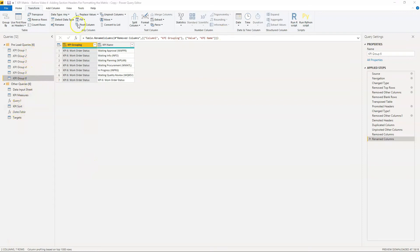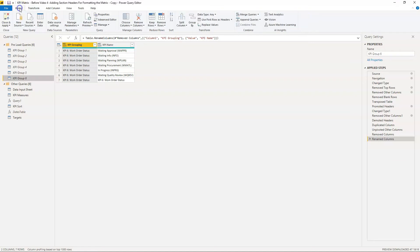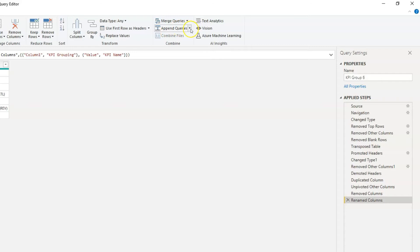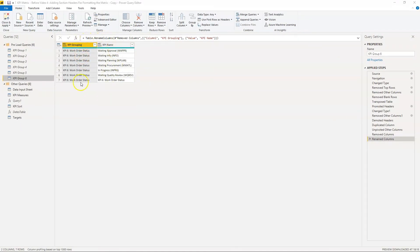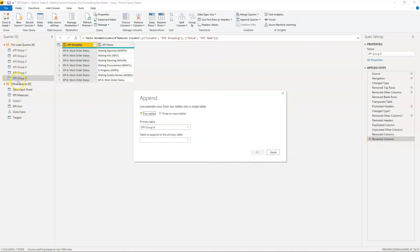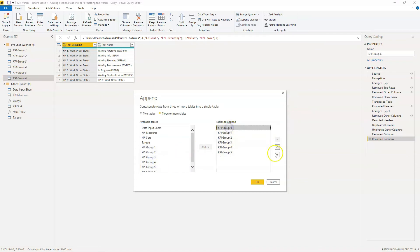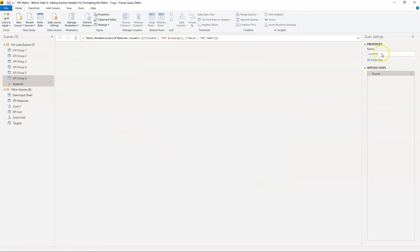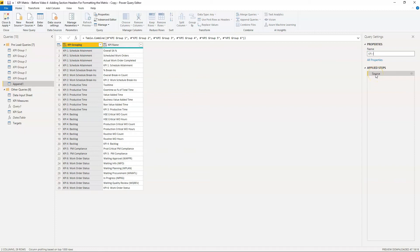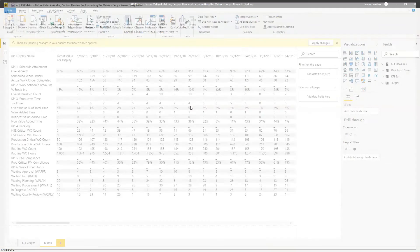Now that all the groups are created, the next thing is to go to home and append these together as a new query — because we want one table with all of these values rather than five different tables. We go into append, double-click each one to add them in, move that to the bottom, and click OK. We'll call this query KPI groupings. Here we can see we've got all the information we need, and we simply close and apply to create this KPI groupings table.